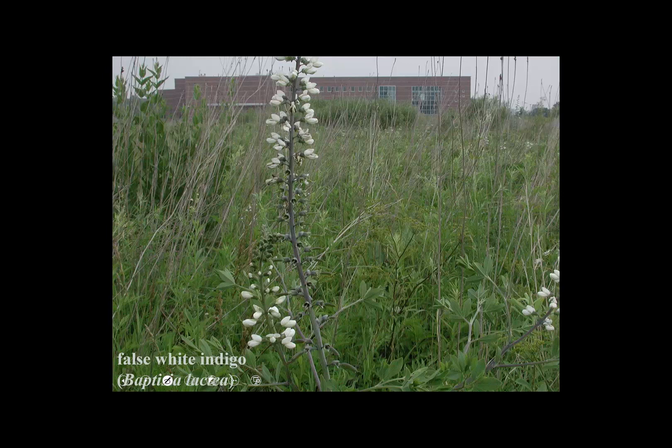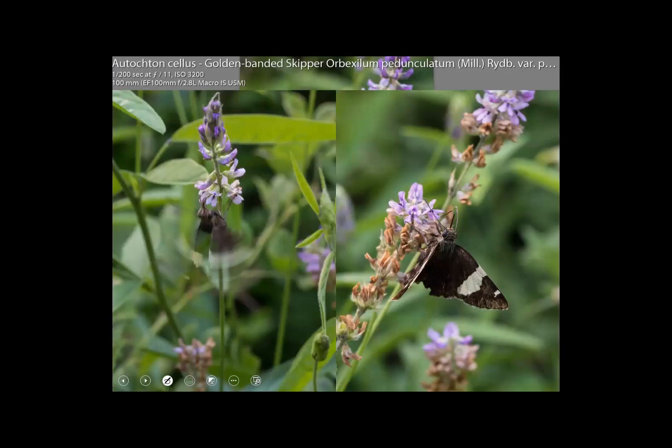This is that aforementioned false white indigo at the Ohio State University Marion Campus Prairie — a nice reconstructed prairie in Marion County.